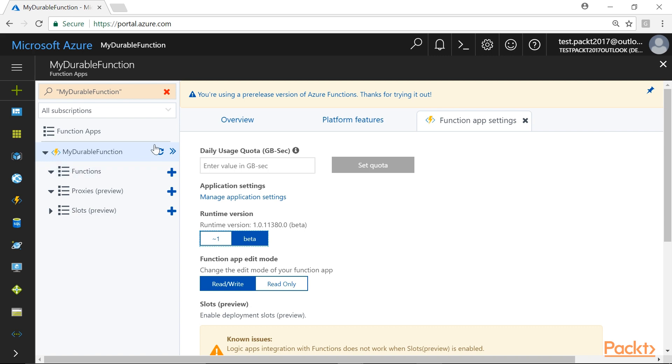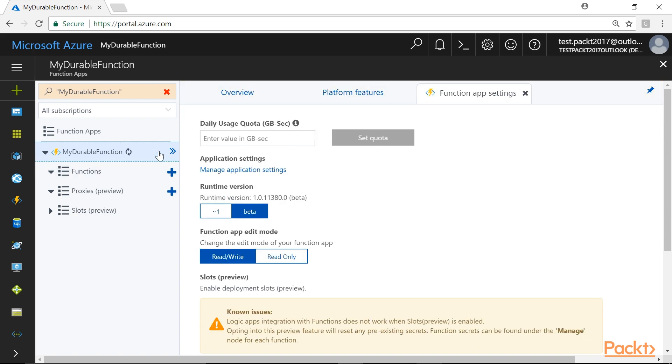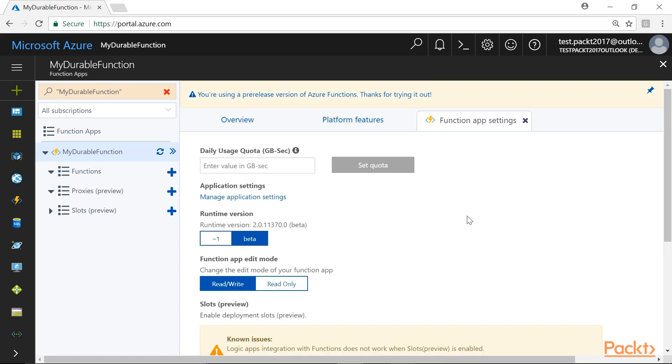Then, refresh the function to incorporate the changes. Now, let's create HTTP Start Function, that is, the Orchestrator client, by clicking on this Functions Plus icon.